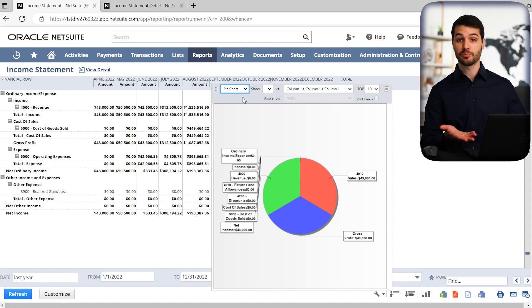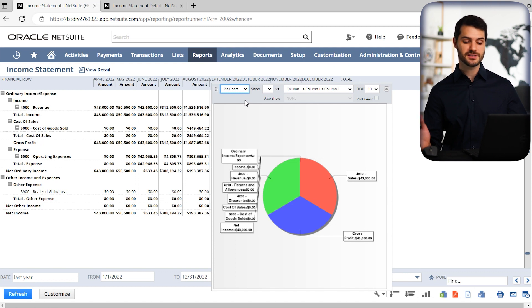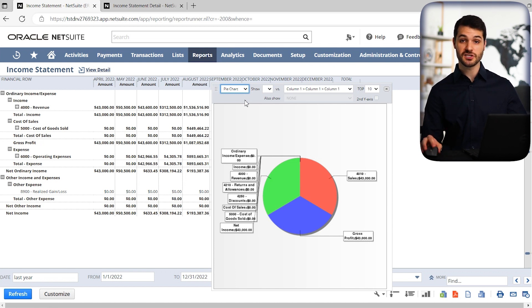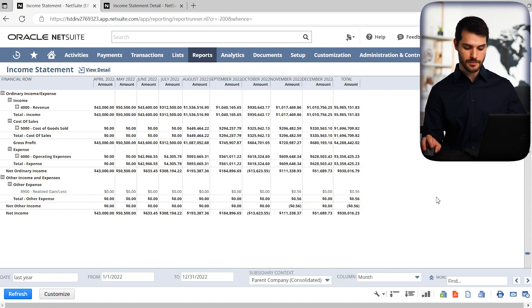You can show, hey, this is the breakdown of the income statement. Obviously, if you want to get into some more complicated visuals and graphs, things like saved searches and suite analytics will probably better serve your purposes. But that's just something you can have as an option.